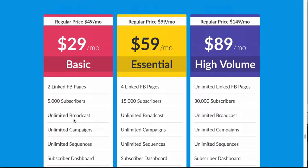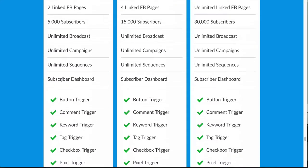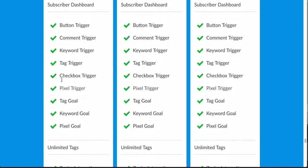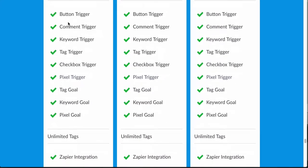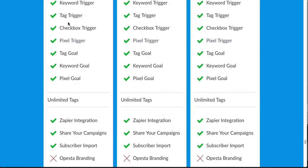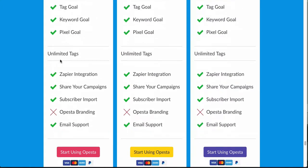I applaud Opesta for listening to their customer base and changing things so quickly. So with the basic plan you also get unlimited broadcasts, unlimited campaigns, unlimited sequences, as well as button trigger actions, comment trigger actions, and keyword trigger actions — pretty staple stuff.